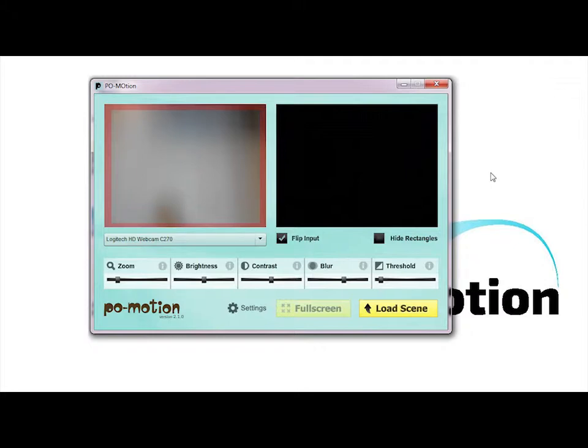The left camera display shows you exactly what your camera is seeing. The right display shows you how much motion is being captured.